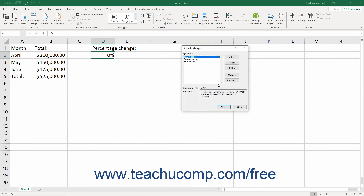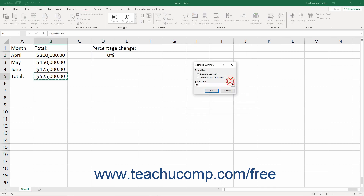You can also easily compare the different results of scenarios within a scenario report. This report shows the different scenarios in the current worksheet, the changing values in each, and the different results they generate, making it easy to compare different projections. To create a scenario report, click the Summary button in the Scenario Manager dialog box. This opens the Scenario Summary dialog box. Click the option button that represents the type of report to generate: Scenario Summary or Scenario Pivot Table Report.